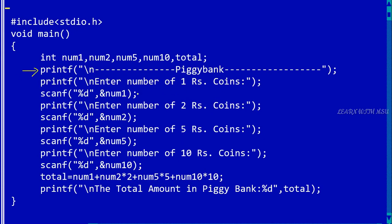Next I am getting the number of one rupee coins in the variable num1, the number of two rupee coins in the variable num2, number of five rupee coins in the variable num5, and number of ten rupee coins in the variable num10.